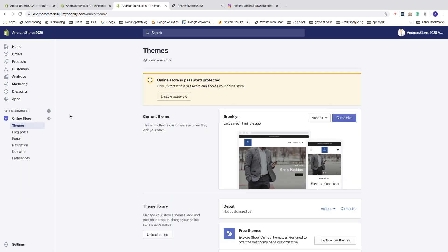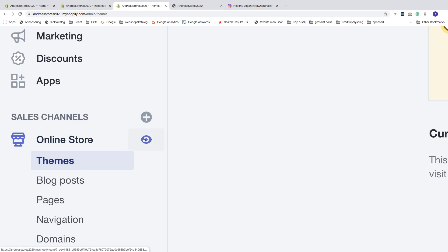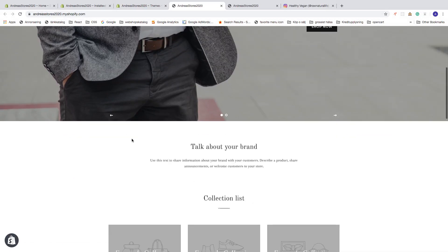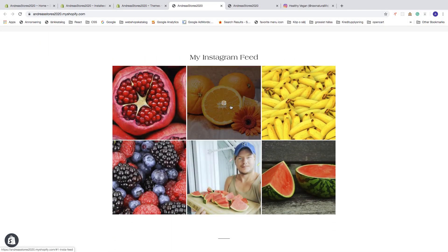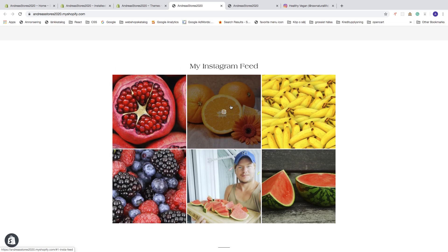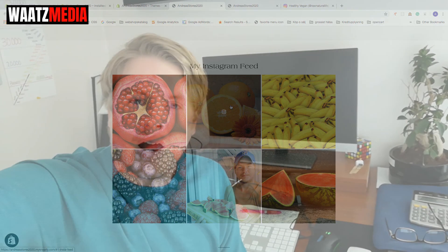Go to Online Store and click the eye icon to preview. Now we can see the Instagram feed on the home page. This is how you add an Instagram feed to your Shopify store homepage in 2020. I hope this helped! If you liked this video and want more, you can subscribe, check out my latest video, and I hope you have an awesome day — take care and bye!